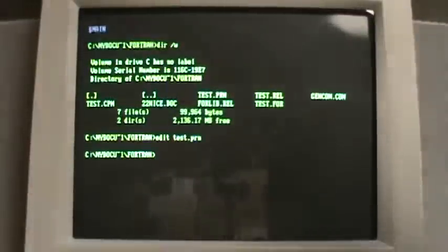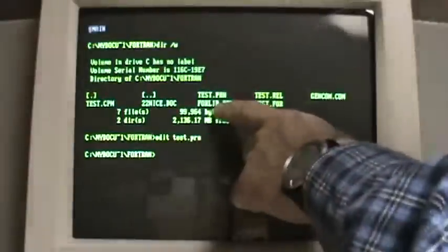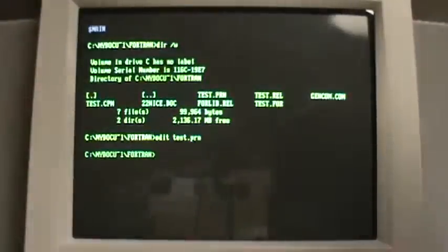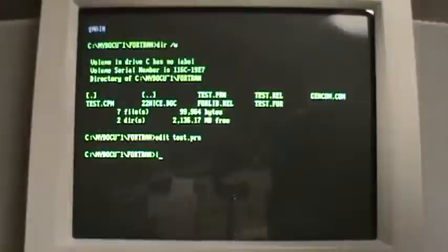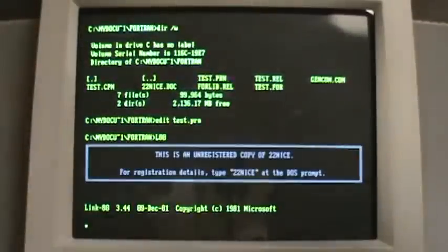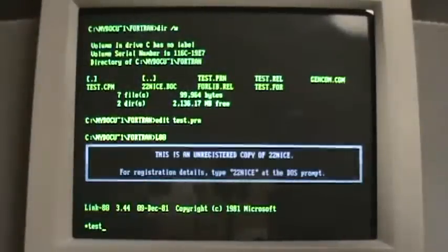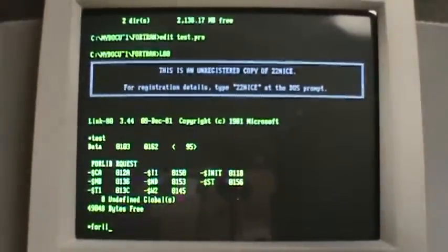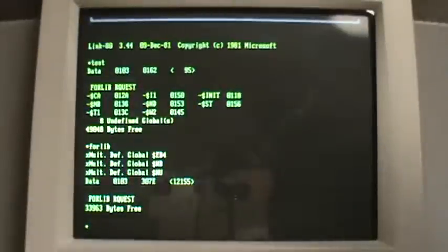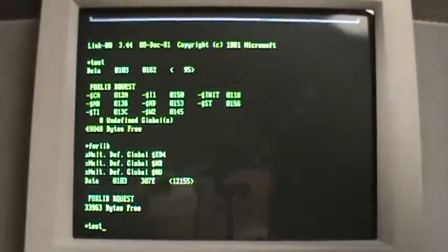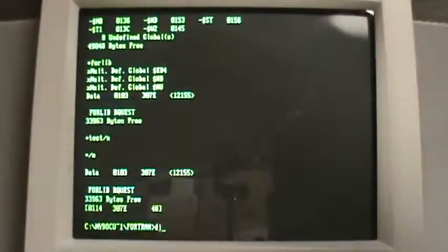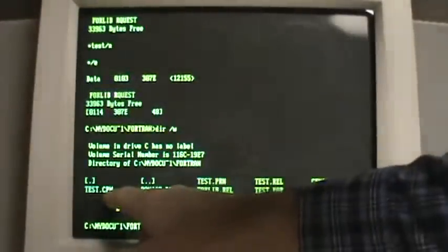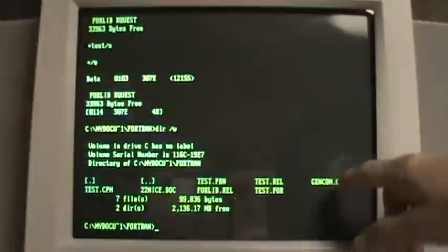We now call the linker, which links the object codes with the library object code, which is here. Fortran library relocatable, to create the actual executable code. Link 80 actually is the program. We will link test, Fortran library. And the name of the executable would be test. And we exit the linker. And now we have the executable code, but for a CPM machine. This will generate the com file for DOS.